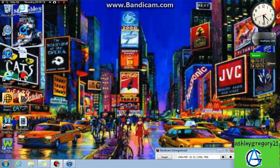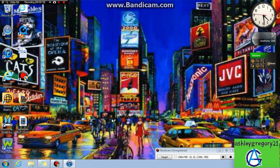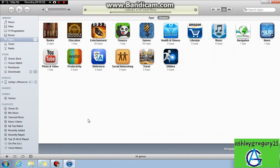First off, connect your iPhone to your computer, which is what I have done. And we need to open iTunes, which I have open here.